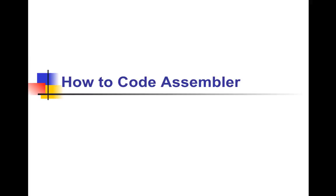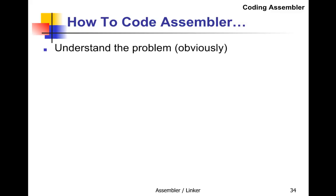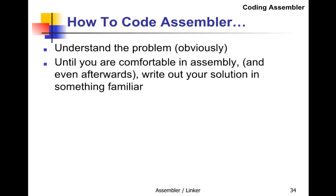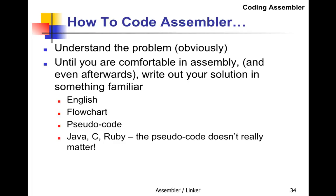Let's look at how to code assembly language. First of all, you need to understand the problem. Until you're comfortable with assembly, and perhaps even afterwards, it's nice to write out your solution in something familiar.